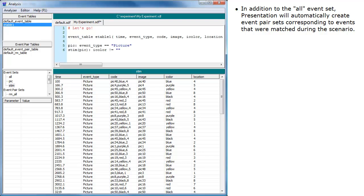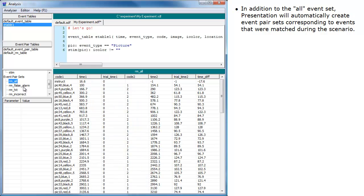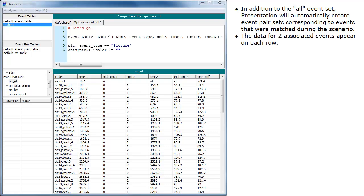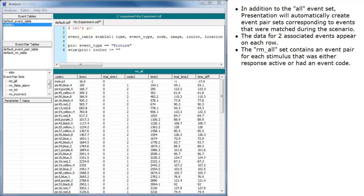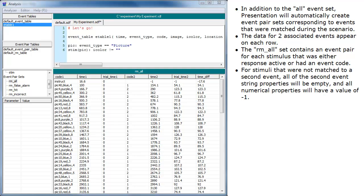In addition to the All event set, Presentation will automatically create event pair sets corresponding to events that were matched during the scenario. The data for two associated events appear on each row. The RMAll set contains an event pair for each stimulus that was either response active or had an event code. For stimuli that were not matched to a second event, all of the second event string properties will be empty and all numerical properties will have a value of negative 1.